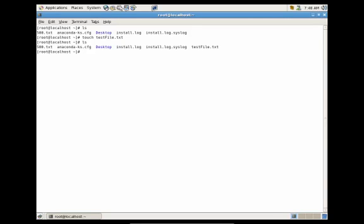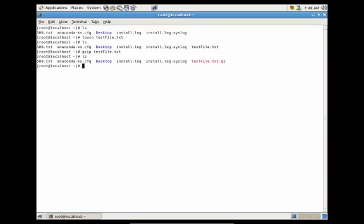Now let's say we wanted to compress this file — we would just do: gzip test_file.txt. Now if you look, you'll see that you no longer have test_file.txt; you now have test_file.txt.gzip.